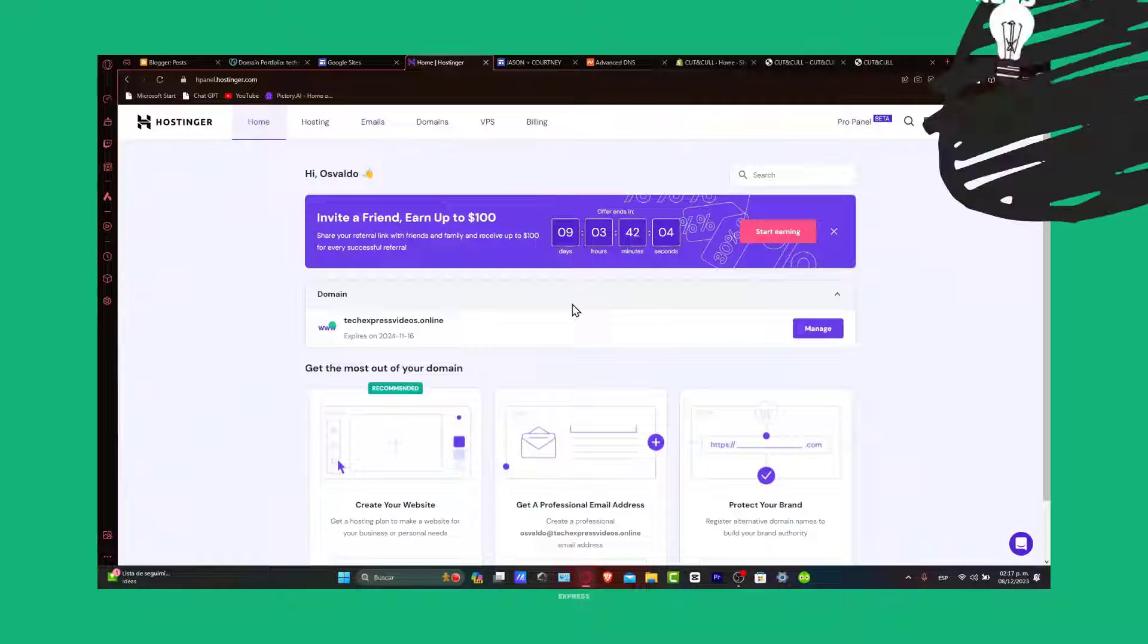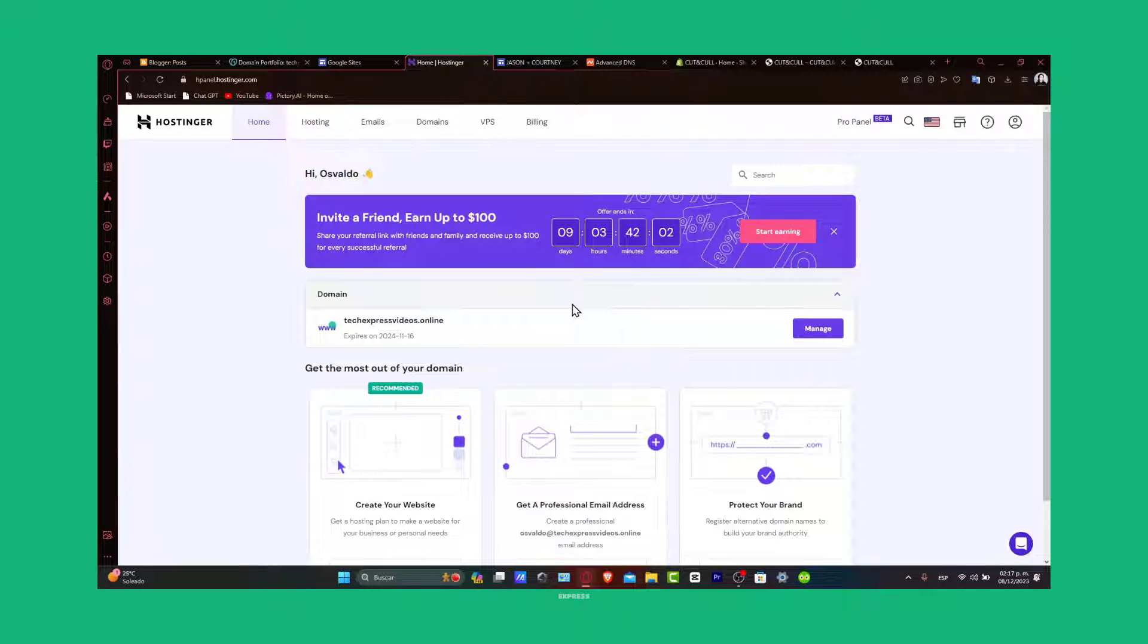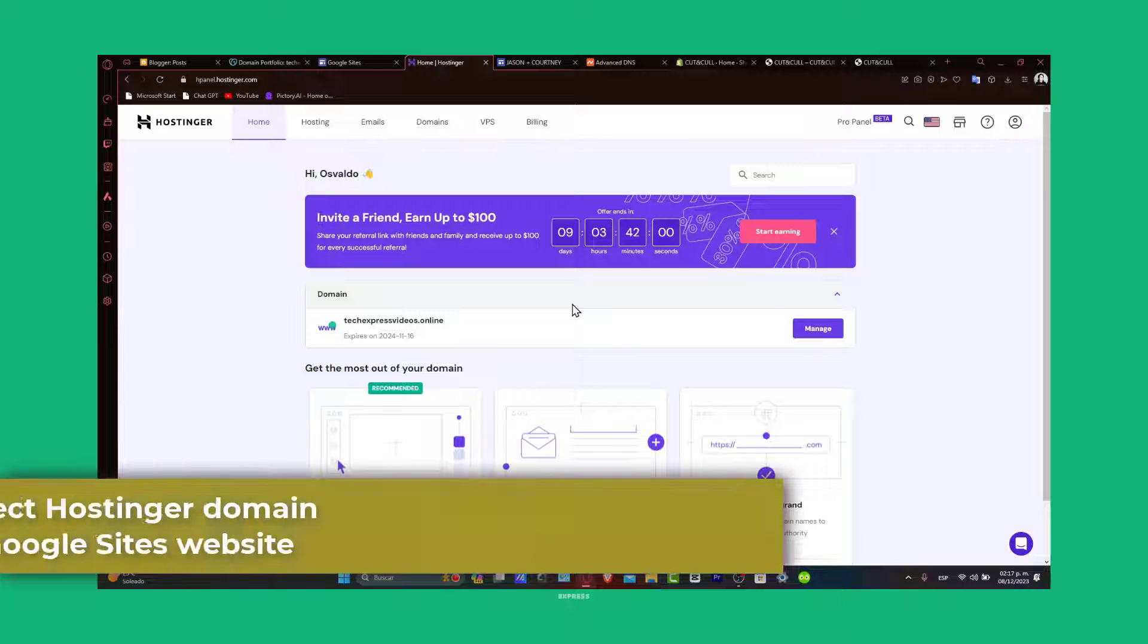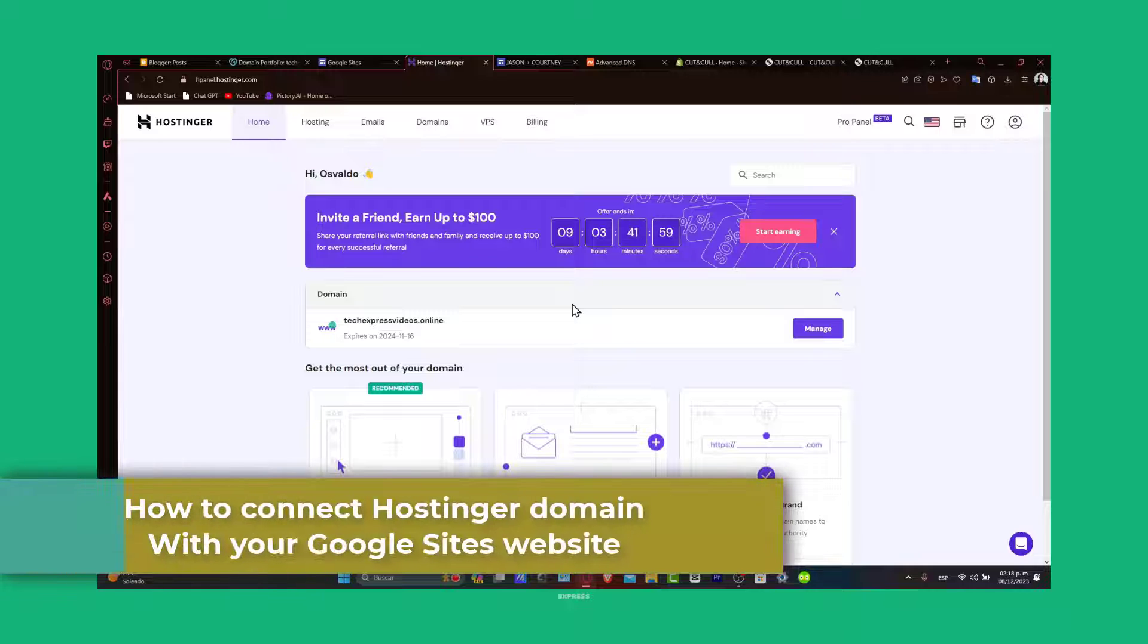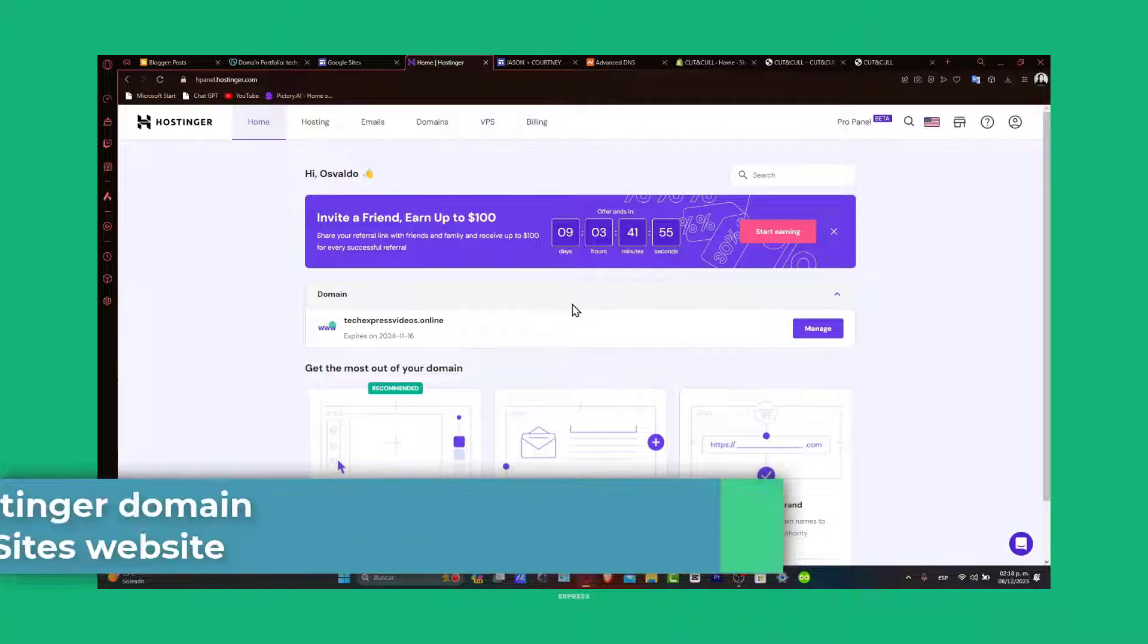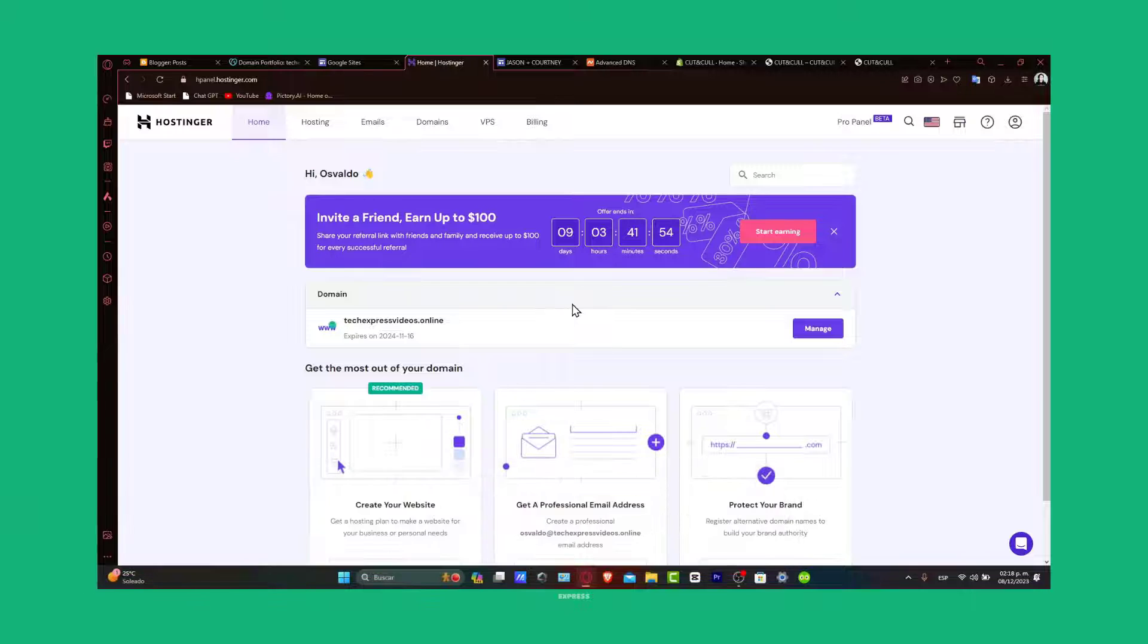Welcome back to Techpress and today's guide we're going to be working through how to connect a hosting domain to your Google Sites website. A custom domain can significantly enhance the professionalism and visibility of your site.